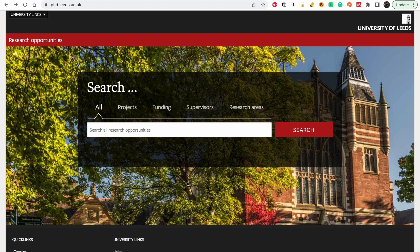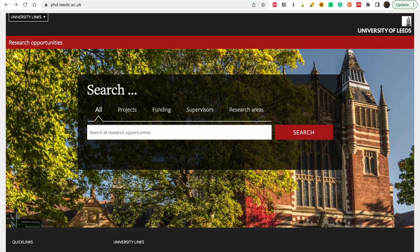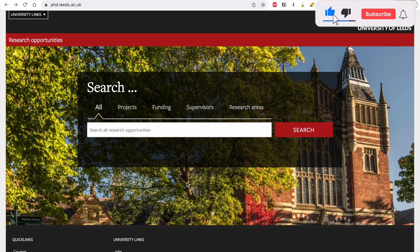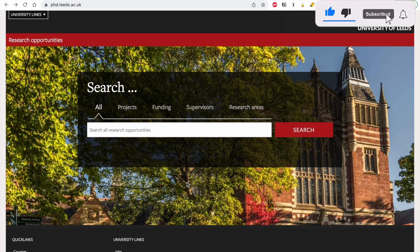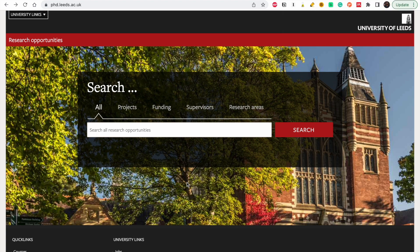In today's video we are going to look at PhD opportunities in the UK, specifically at the University of Leeds. Open your laptop, take your pens and papers — anything you are going to use to take notes. The first thing you have to do is go to this website: phd.leeds.ac.uk.